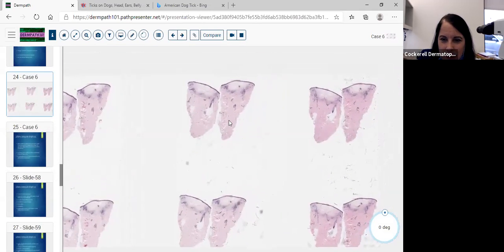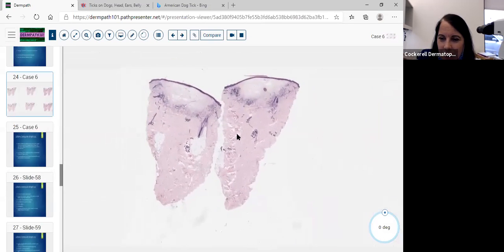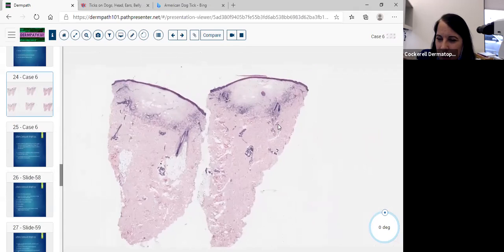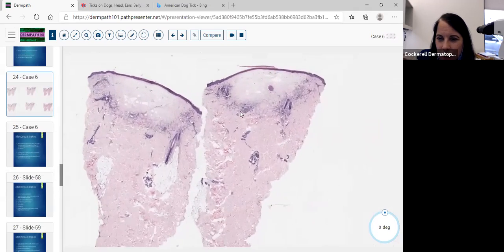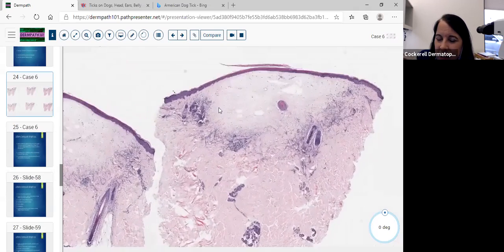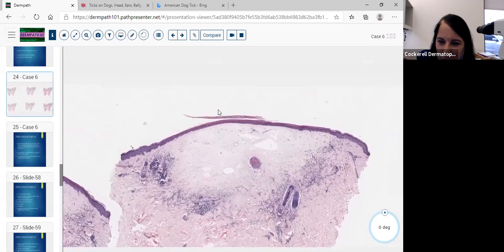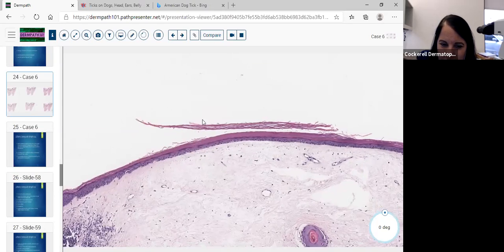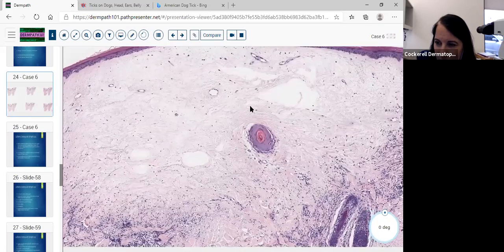Our next case is also a punch biopsy. Right away it looks like this is an inflammatory process. We have this papular lesion and this very pale area. It looks somewhat strange — papular in appearance — so this appears to be some kind of more important morphology. Right away, we notice as we go from top to bottom of the slide: there's hyperkeratosis, some epidermal thinning and atrophy.